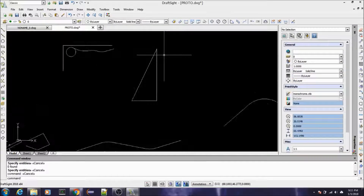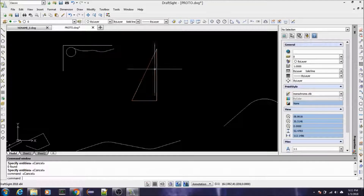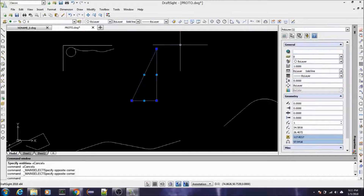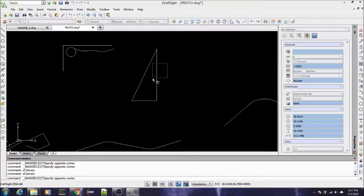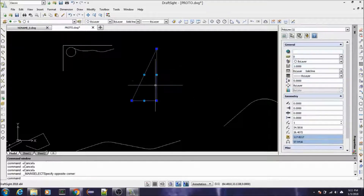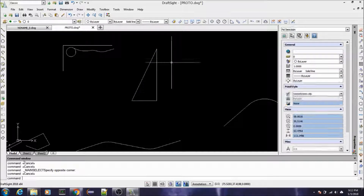Before I do that, let me explain something about selecting any kind of entity on the screen. If you window from left to right, it doesn't select it unless you've encompassed the whole thing in your window. However, if you window from right to left, it'll select it. So you might want to keep that in mind — instead of clicking on it, just window from right to left to select.